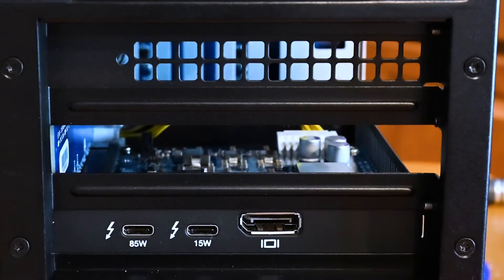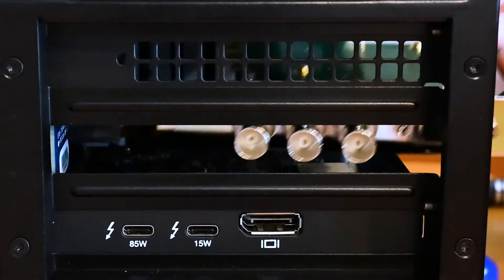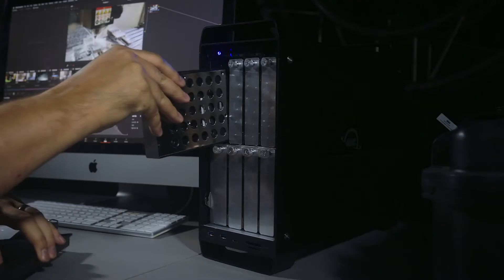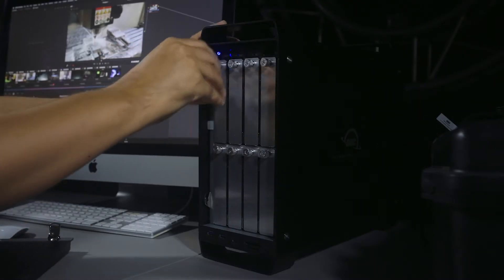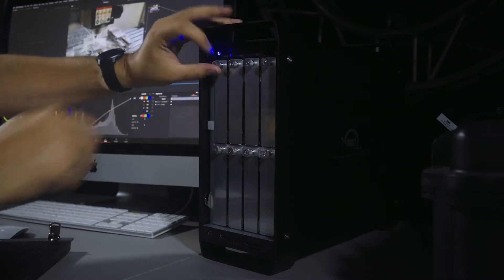If in the future you want to put a PCIe card in, you can. If you want to put different disks in, you can. You're just not locked into one use. It can grow with you.